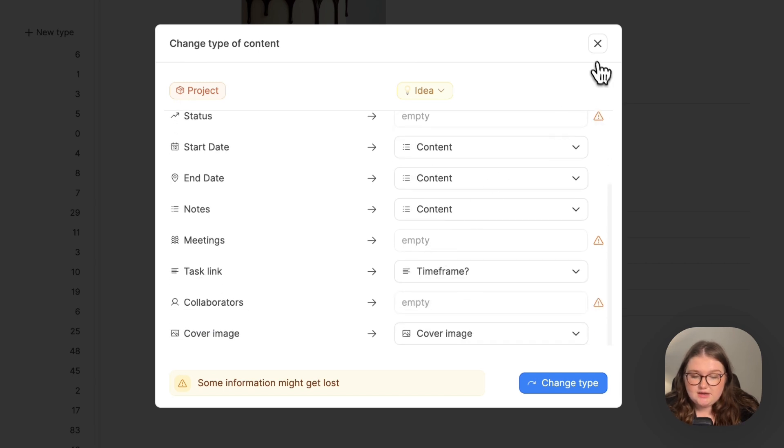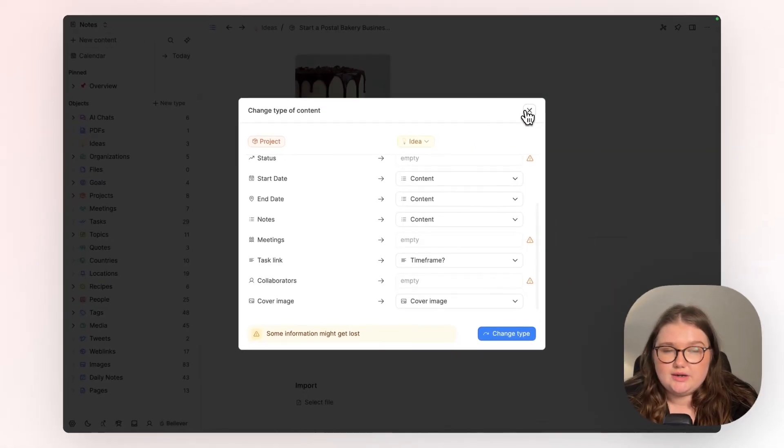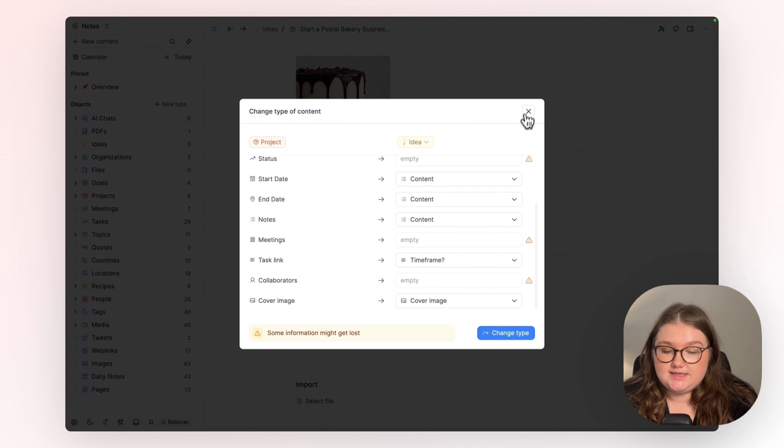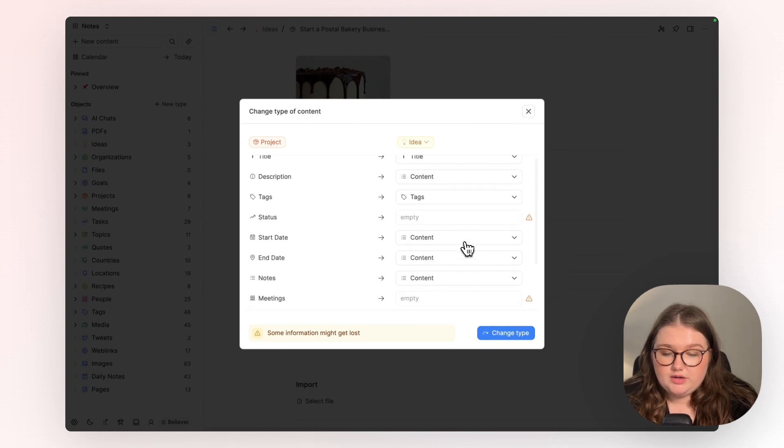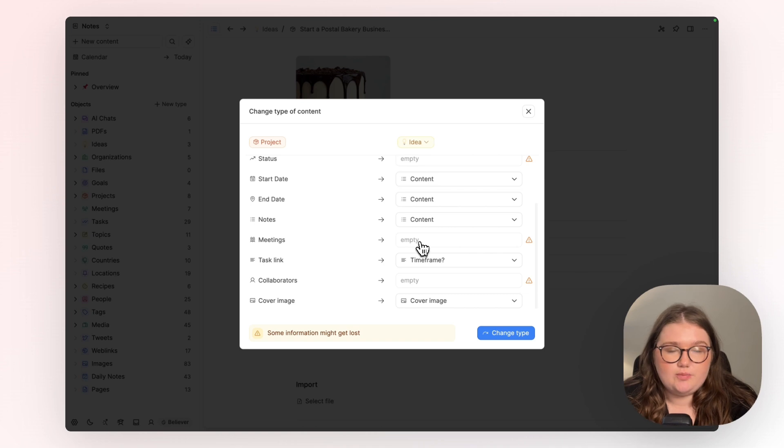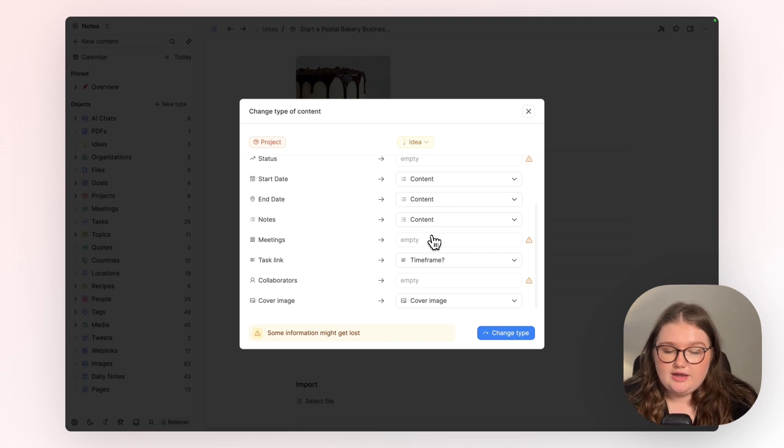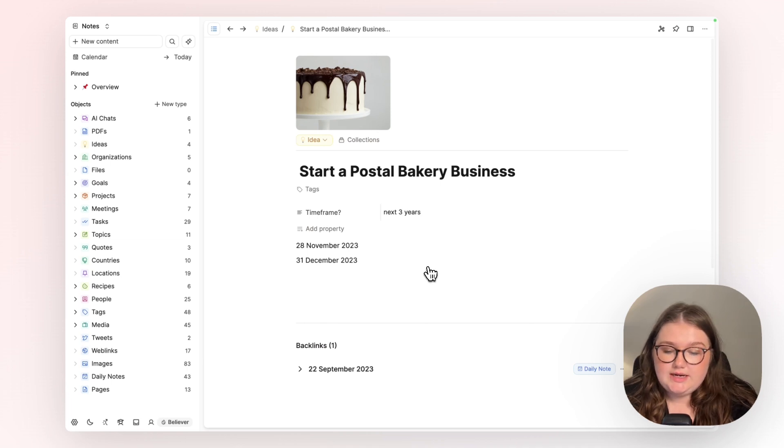And unless I open my idea object type settings and create a place for them to go—so for here, I'd have to create a select property with the meeting object type—if I click change type, you can see that that information is lost.